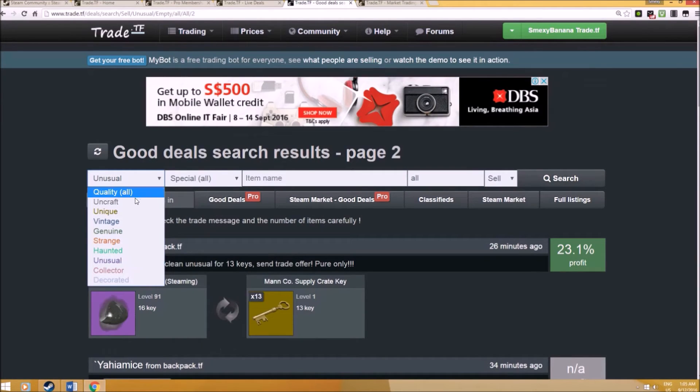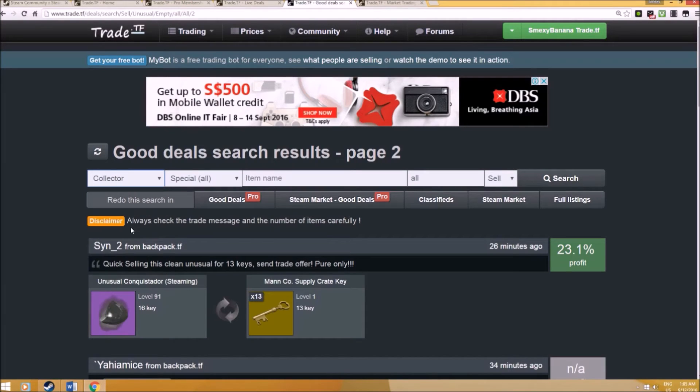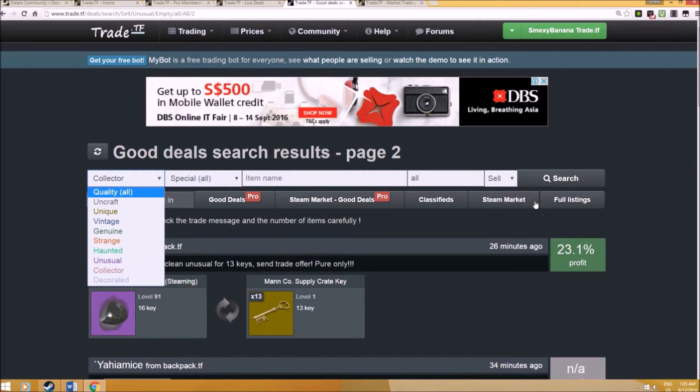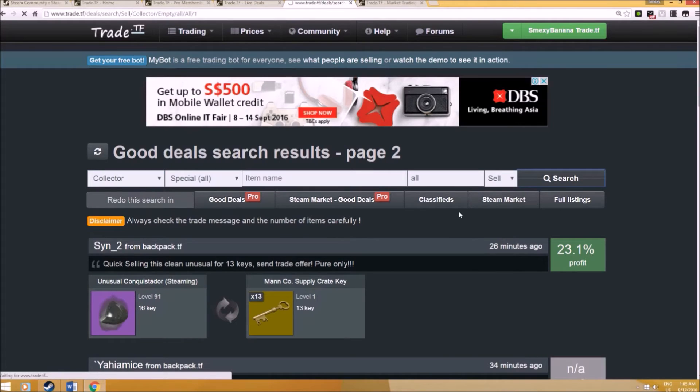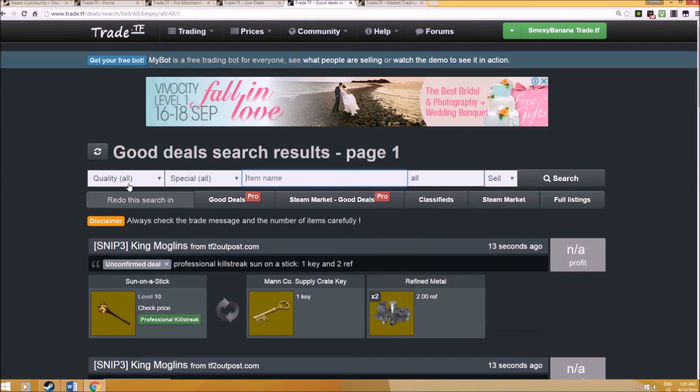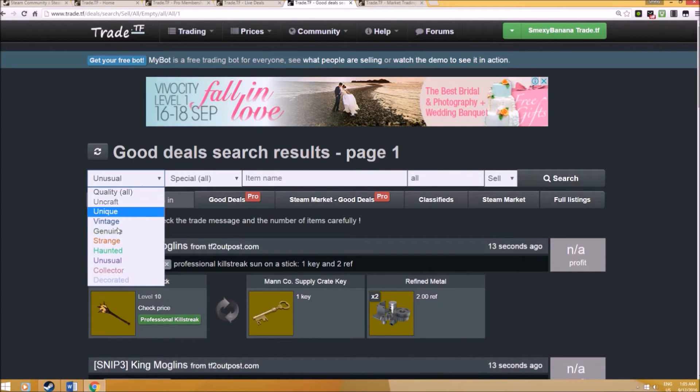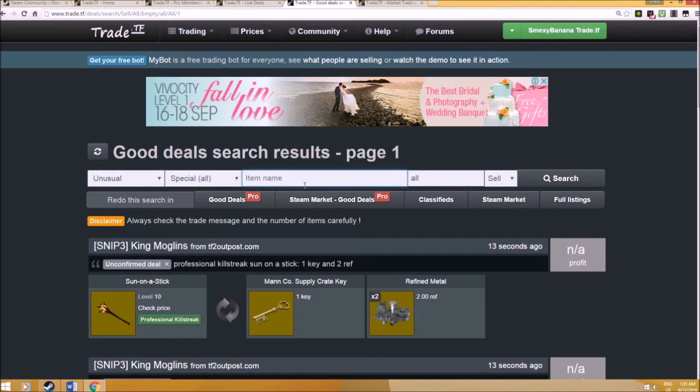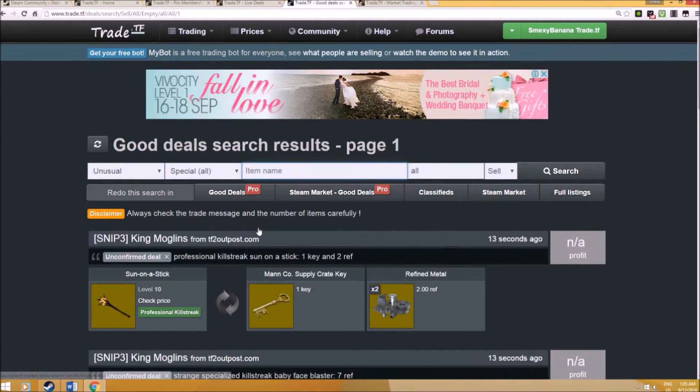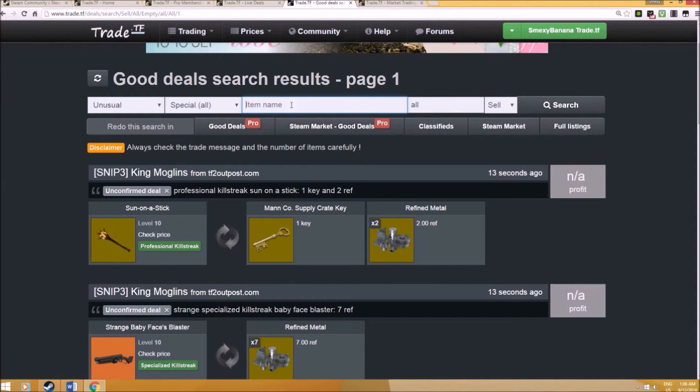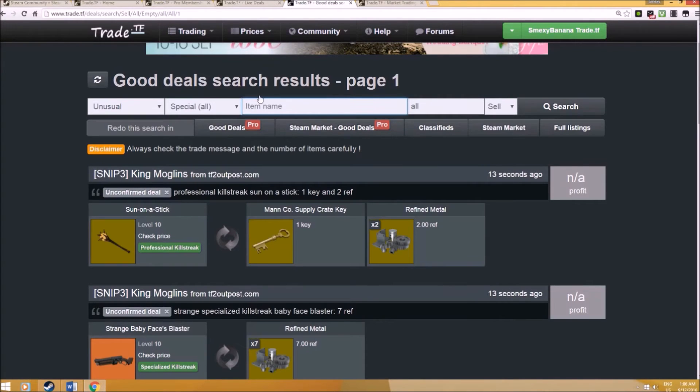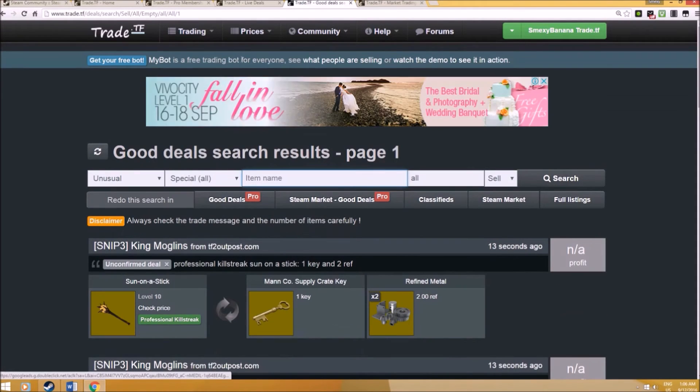That is how you can use the good deals. You can also search for the item that you really want. It doesn't necessarily have to be unusual. It can be collector. But generally, it's useful for unusuals. That is what I use it for because it's so much easier to check. Rather than single items, but of course you can also check. Maybe it's not going to be very generic as what you think. Probably, I'm mostly going to give you like sun on a stick. Then professional killstreak or killstreak may not be that accurate as well.